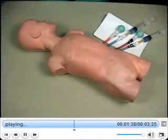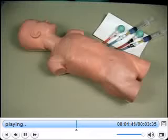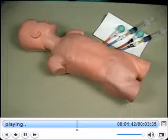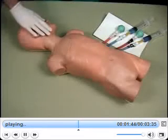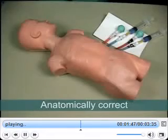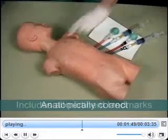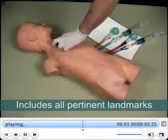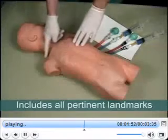Similar to an actual patient during this procedure, Vascular Access Child is oriented with the head turned to the left, and all of the important landmarks are present for each site. The subclavian site includes the sternal notch, the first rib, and the clavicle.